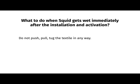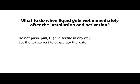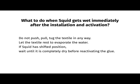What to do when SQUID gets wet immediately after the installation and activation? Do not push, pull, or tug the textile in any way. You risk displacing the SQUID. Let the textile rest to evaporate the water. If the SQUID has shifted position, wait until it is completely dry before reactivating the glue.